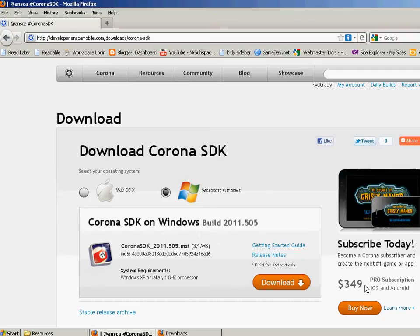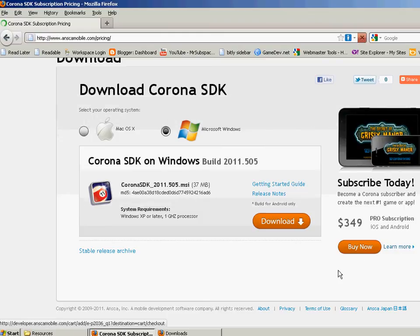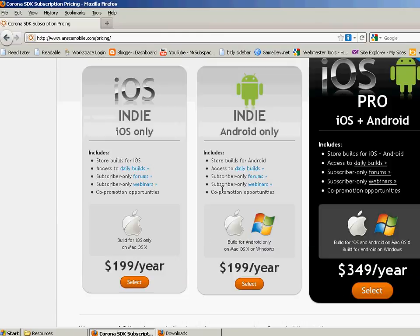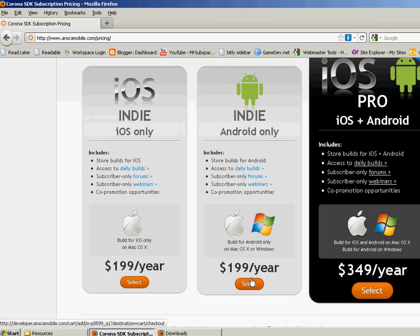You'll notice over here that this is what I'm talking about when it comes to price. There's a pro subscription, which is $349. There's also, they break it out between iPhone and Android. If you wanted to just do one or the other, it's $199 a year.